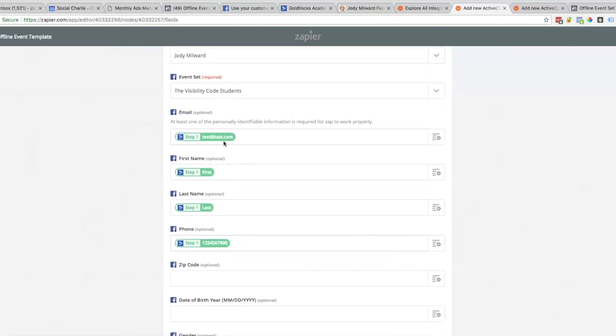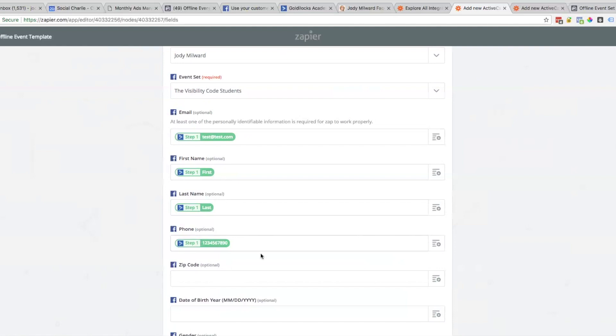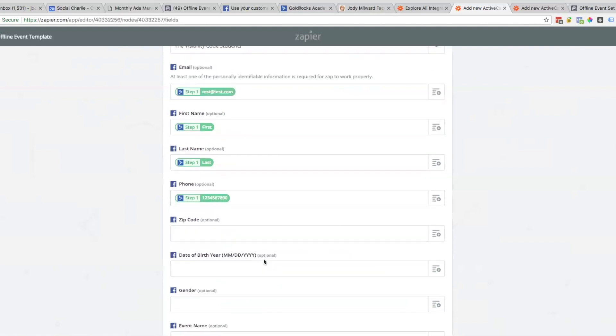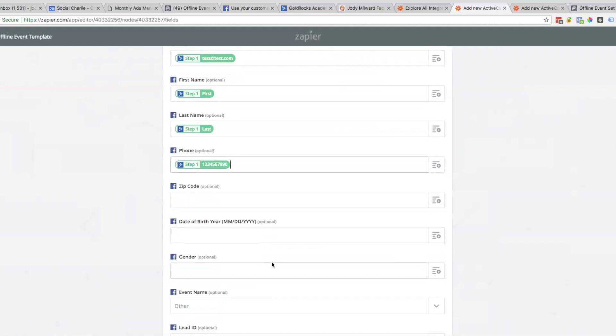If they've signed up for your program or service and they've used a different email than the email they use for their Facebook, then it's not going to match. Facebook's going to be looking for this email address and they've used a different one, which happens 50% of the time. At least if you have name and phone number, if they've got their phone number in Facebook, you'll have a better chance of the data actually matching.